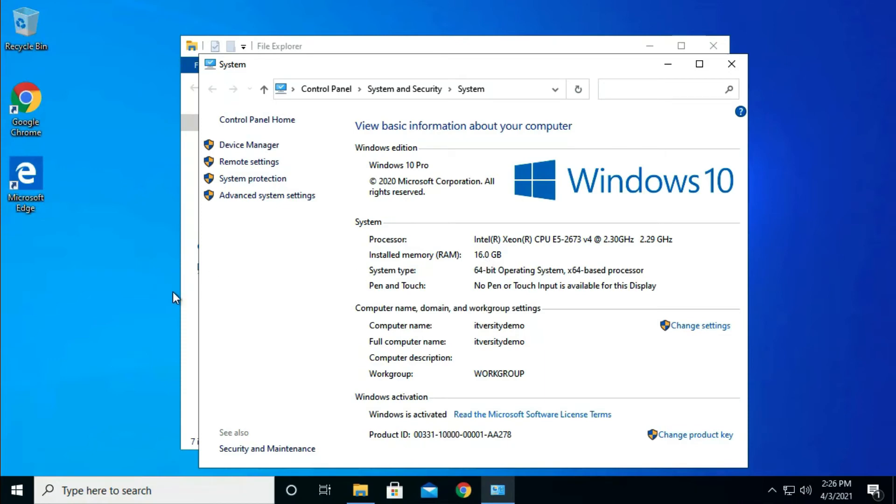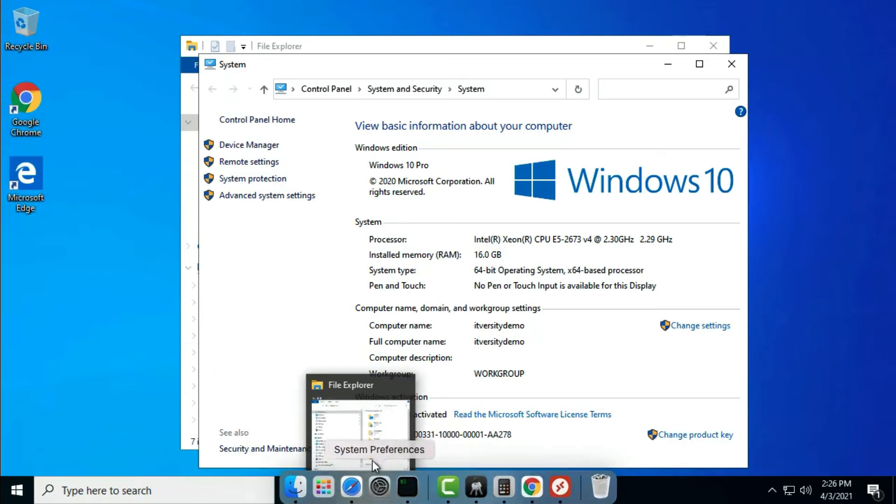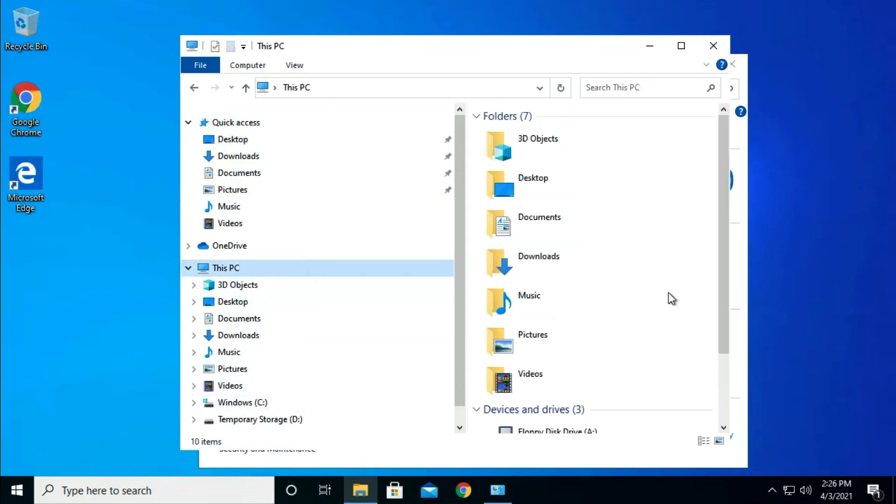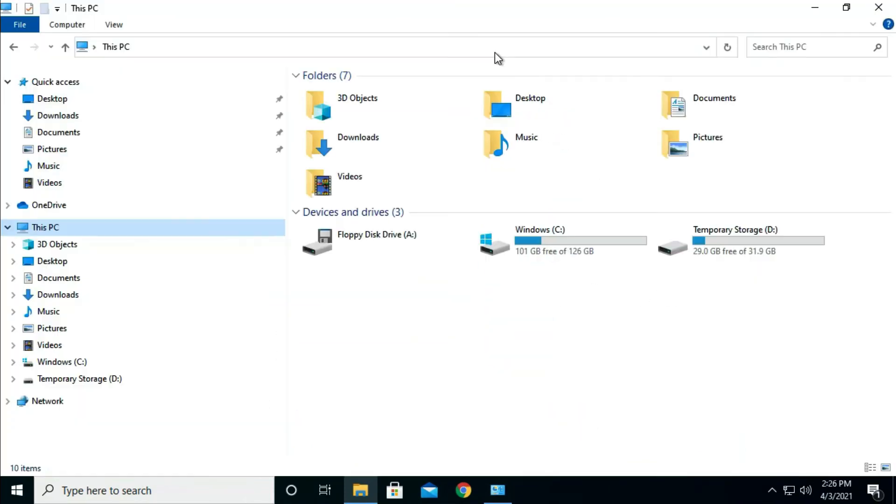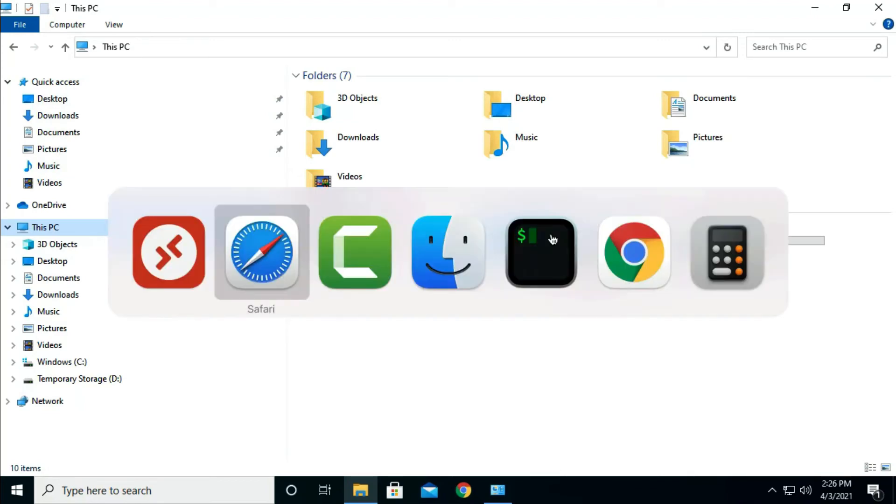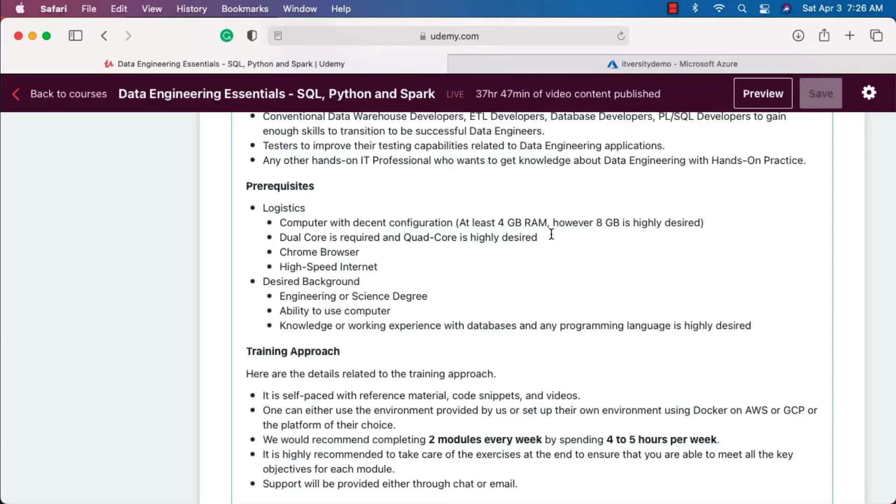If you are curious about how to get the details about the storage, all you need to do is go to the File Explorer. As part of the File Explorer you can scroll down here or you can click on This PC. You see Devices and Drives here. You should be able to see the storage that is available on this PC.